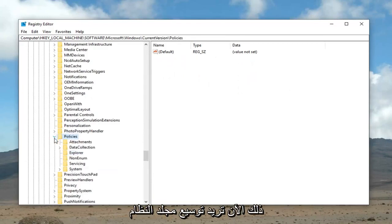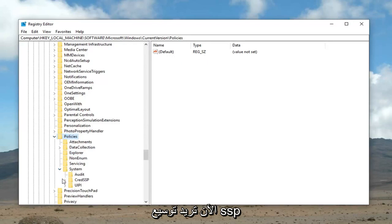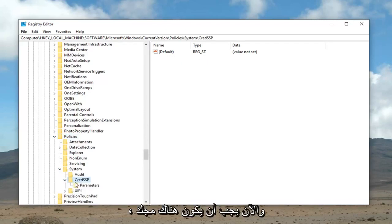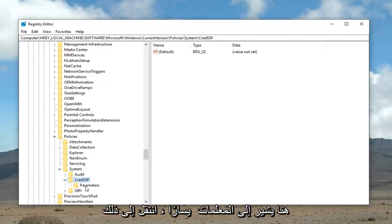Now, you want to expand the system folder. Now, you want to expand the cred SSP. Now, there should be a folder in here that says parameters. Left click on that one time.